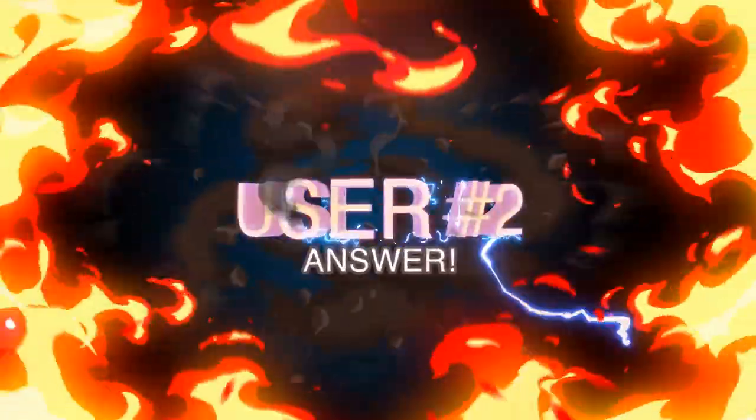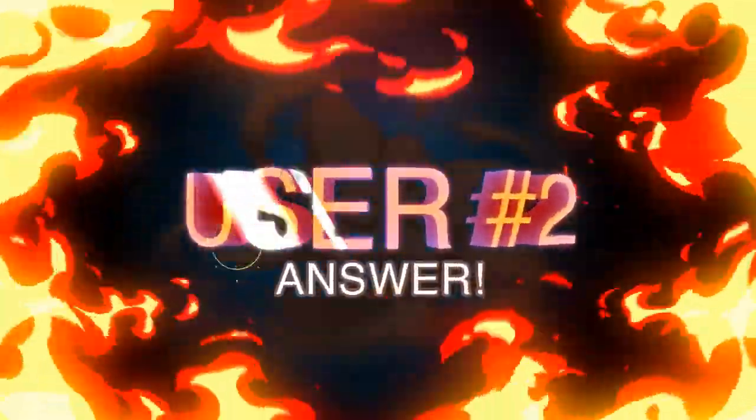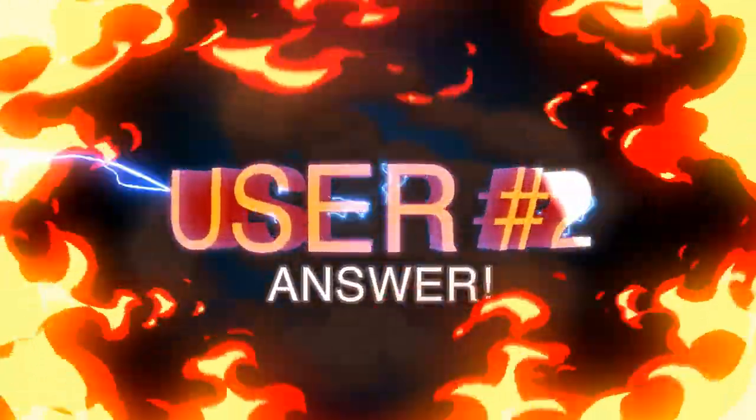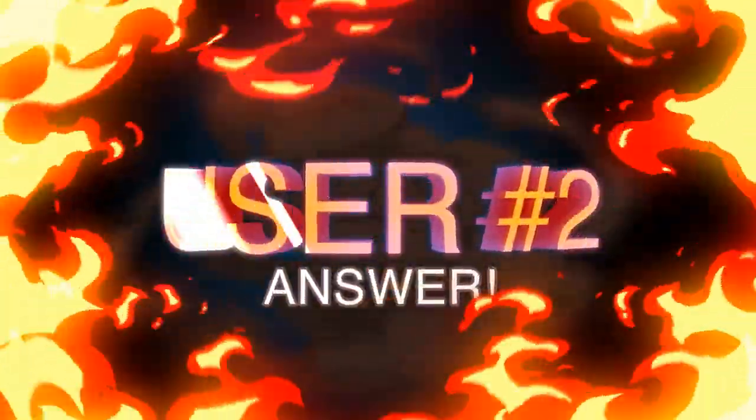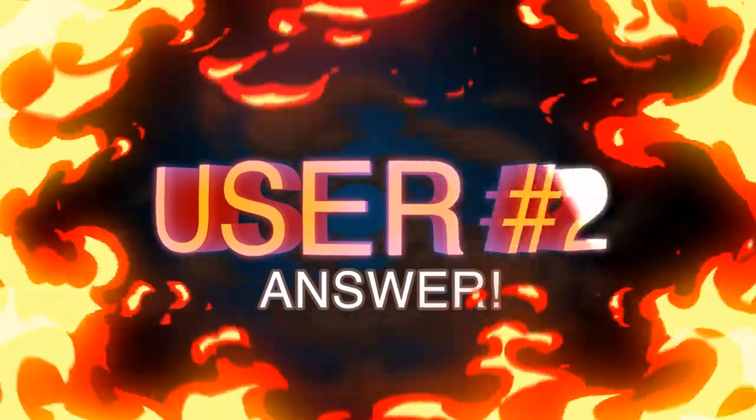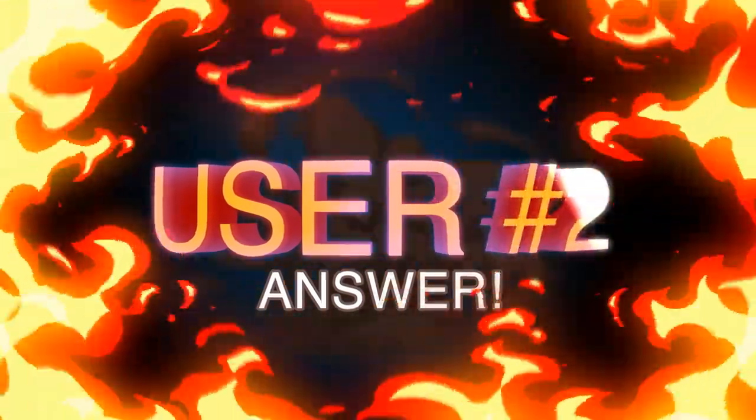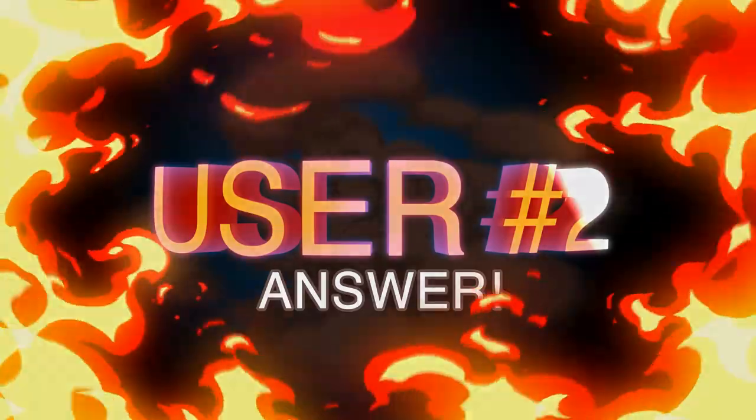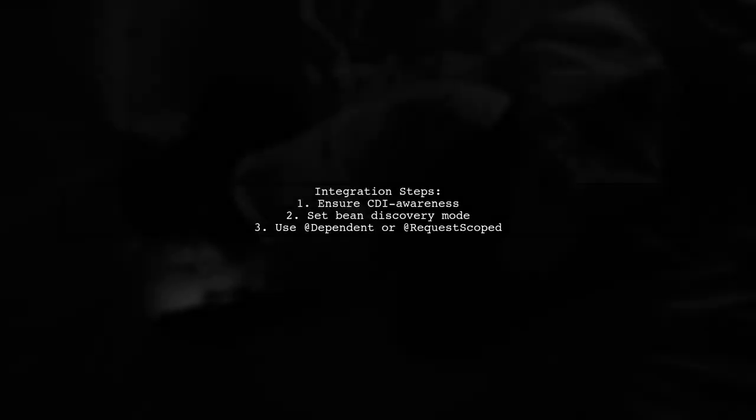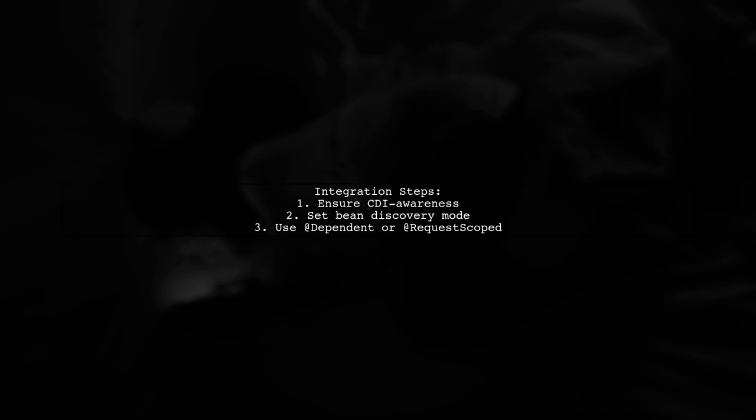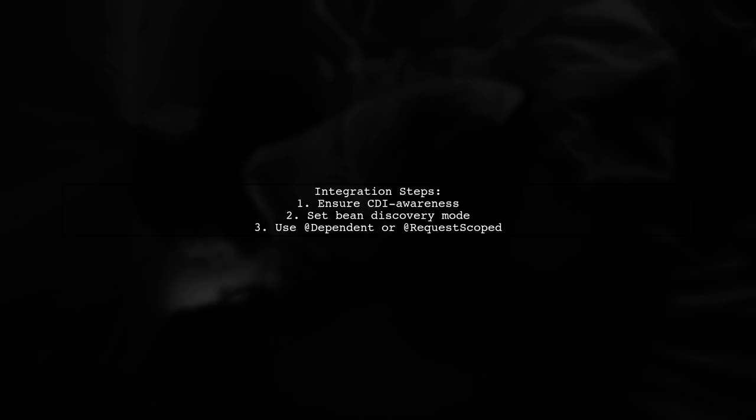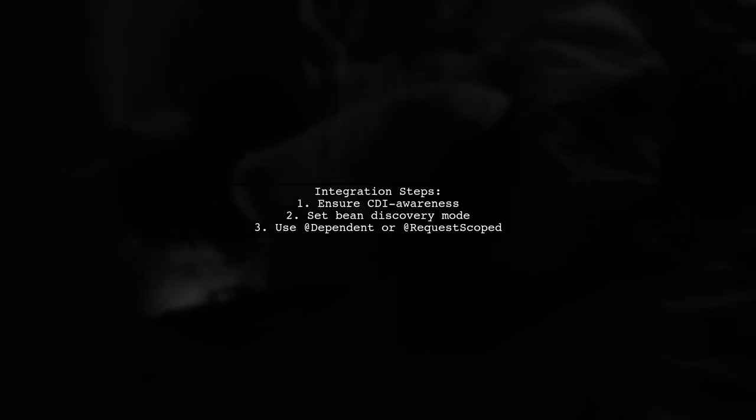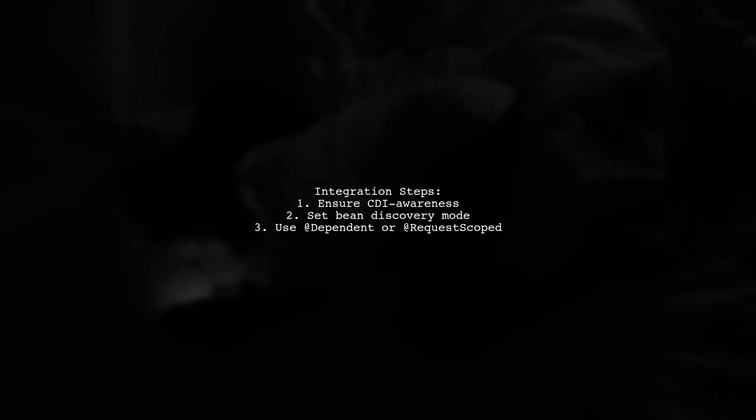Let's now look at another user-suggested answer. To integrate JAXRS with CDI, first ensure that your resources and Jersey endpoint classes are CDI aware. You can set the bean discovery mode to all or annotated and use the appropriate annotations like @Dependent or @RequestScoped.